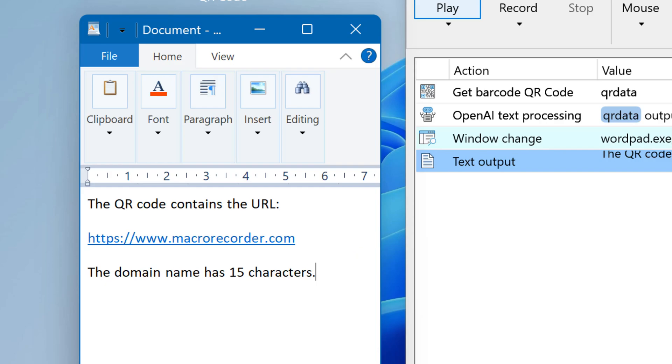Of course, you can use this data for any other automation task. This is just an example. Now let's check how this is done in MicroRecorder.